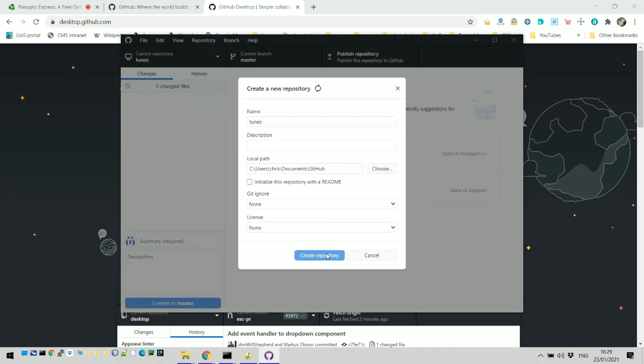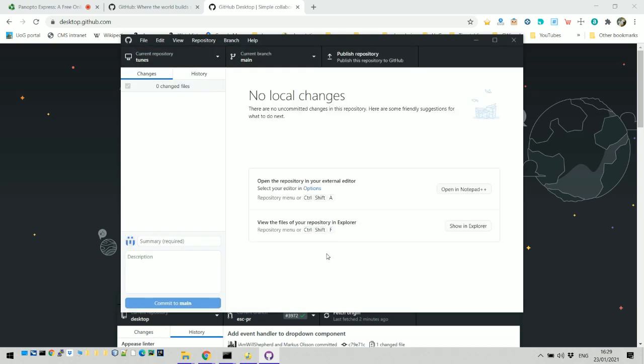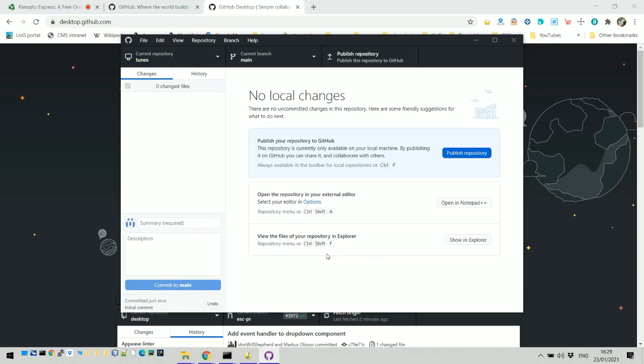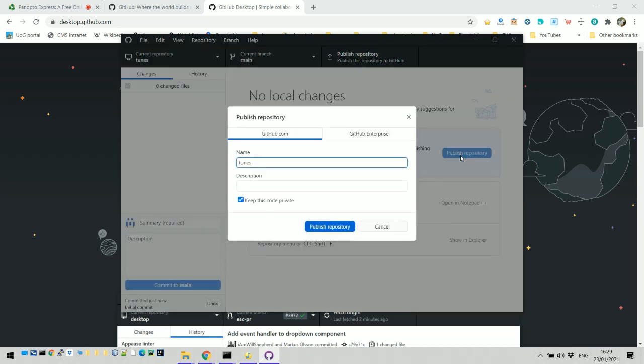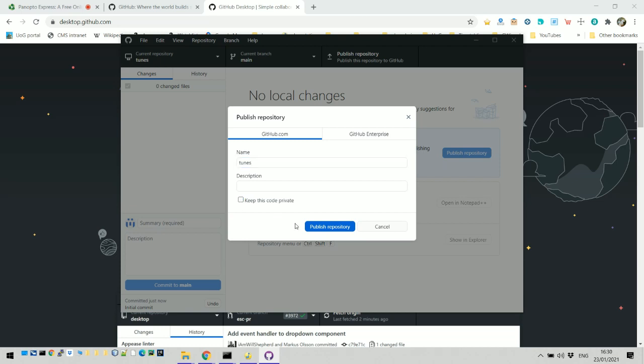There you go, and let's publish it. We'll just call it tunes, you don't have to even put a description. If you're making it something that you want to share with just a selected group of people then keep it private. Otherwise uncheck that box and publish it.